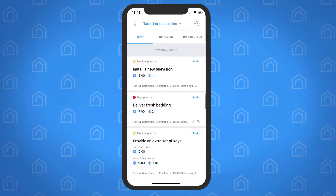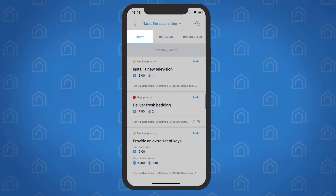Tasks I'm Supervising will show tasks that a team member has been assigned to supervise. Each view is divided into three sections: Today's Tasks, Upcoming Tasks, and Unscheduled Tasks.